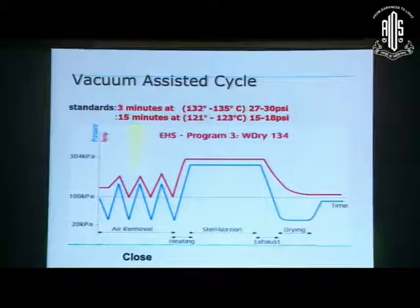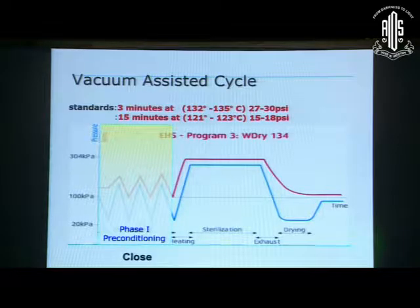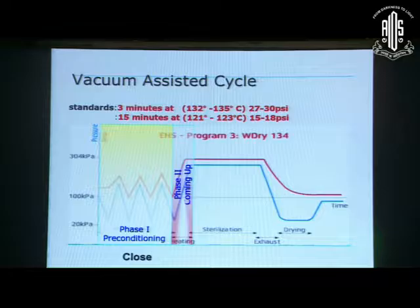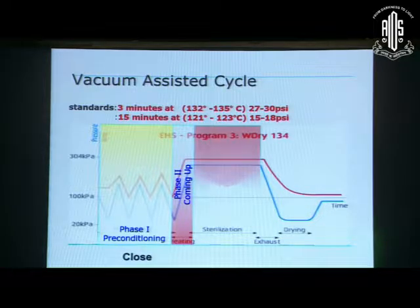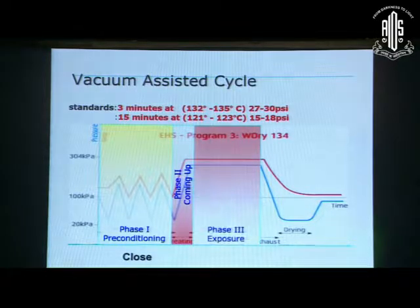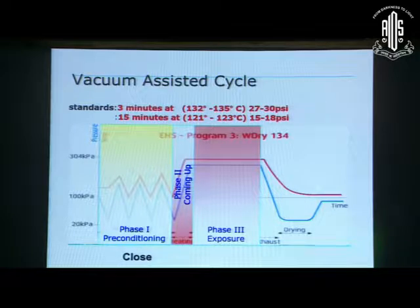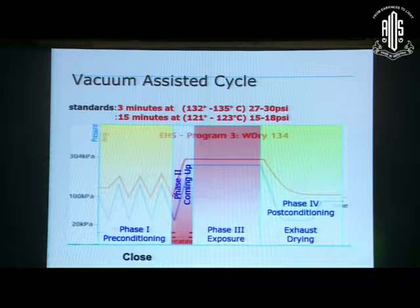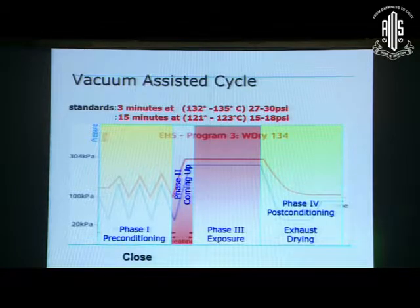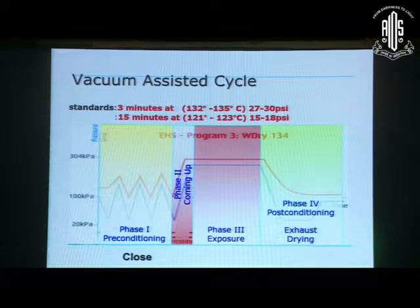The first phase is the vacuum phase, then the filling-up phase, and the third is the kill phase — this is where the real autoclaving occurs — followed by the drying phase. If you take out a wet autoclave pack and store it, it is no longer sterile. There are four cycles in autoclaving.